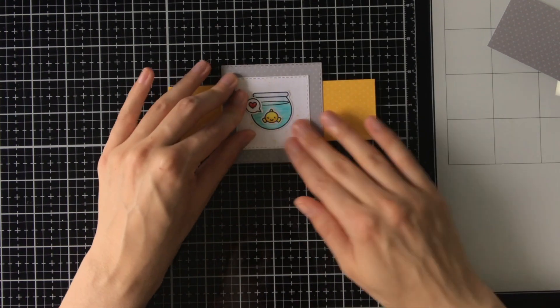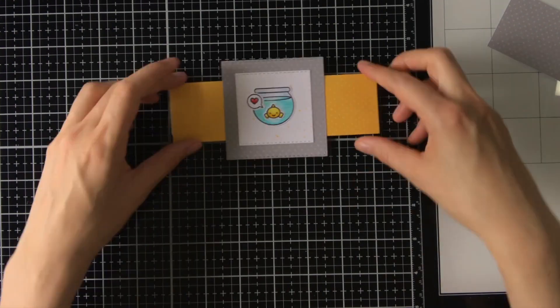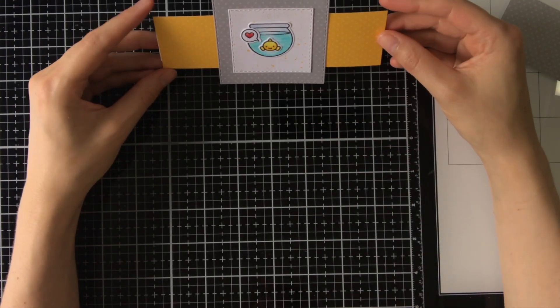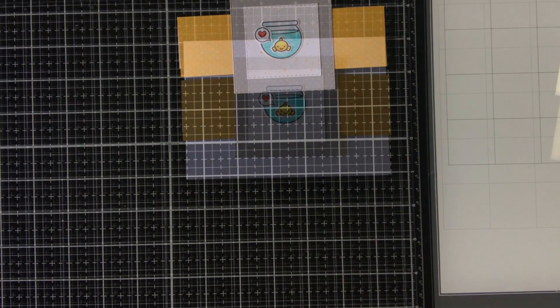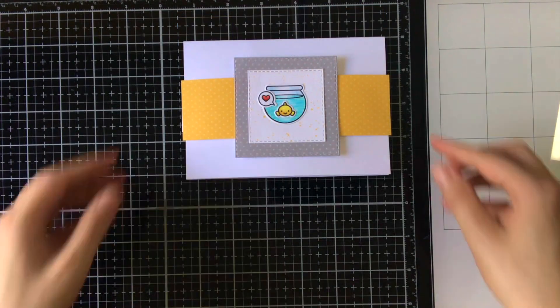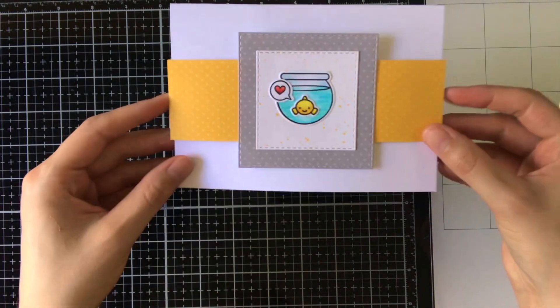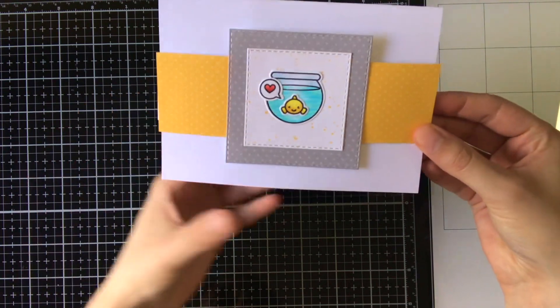And I'm just making sure that it is aligned well, so in the center of that strip. And here you go, this is the final result.